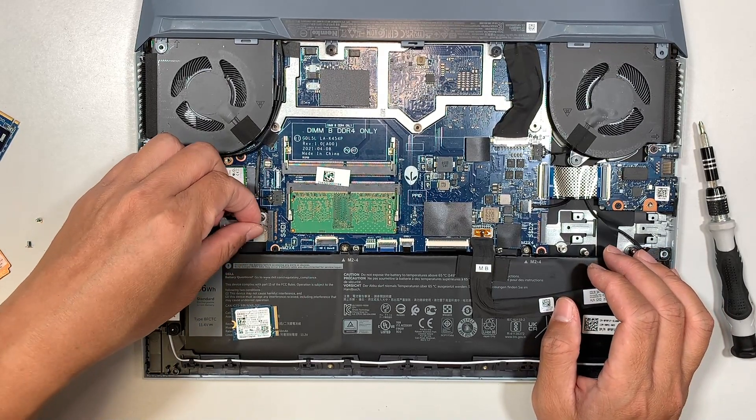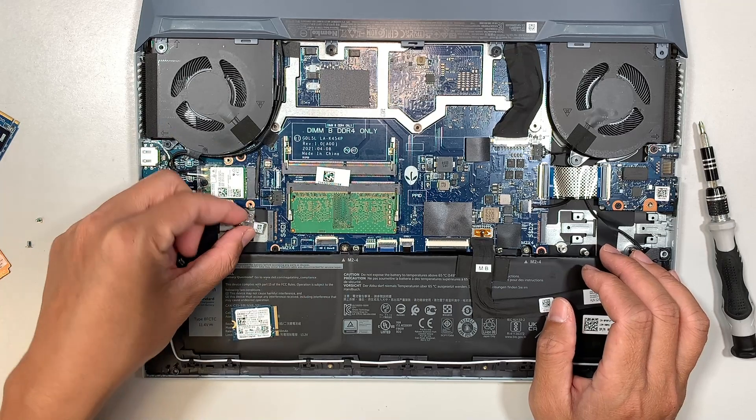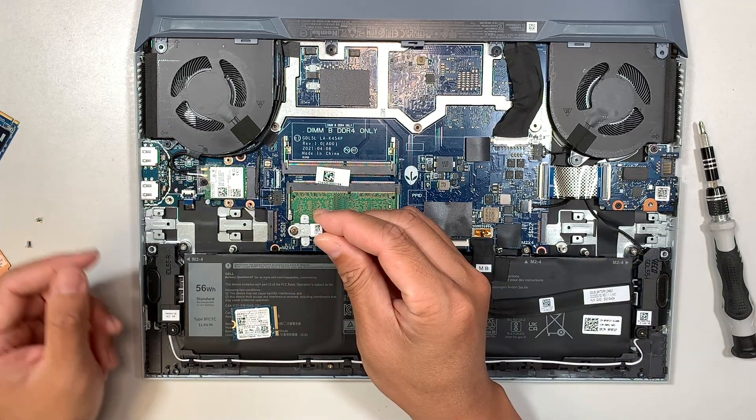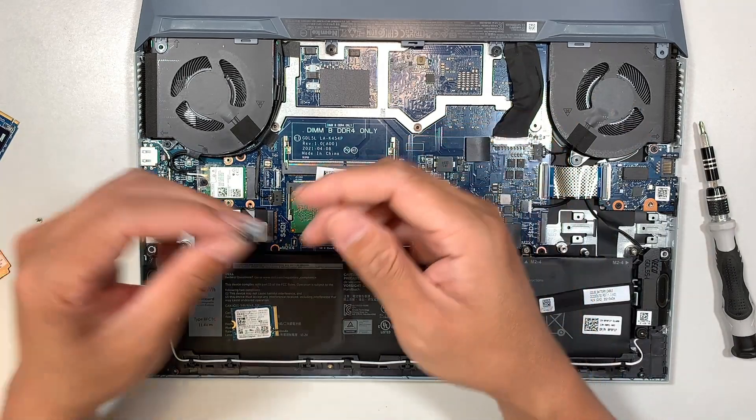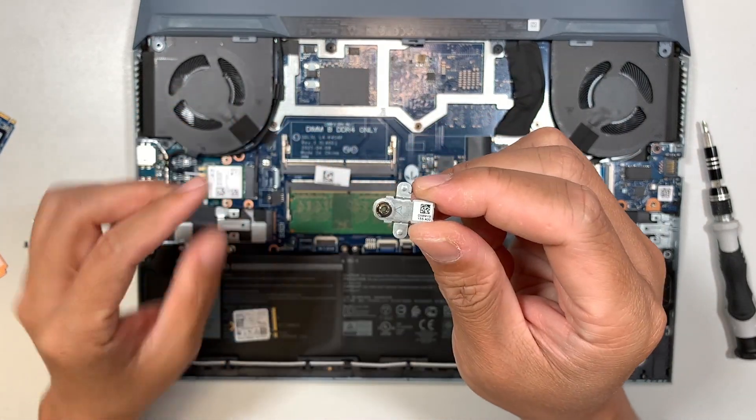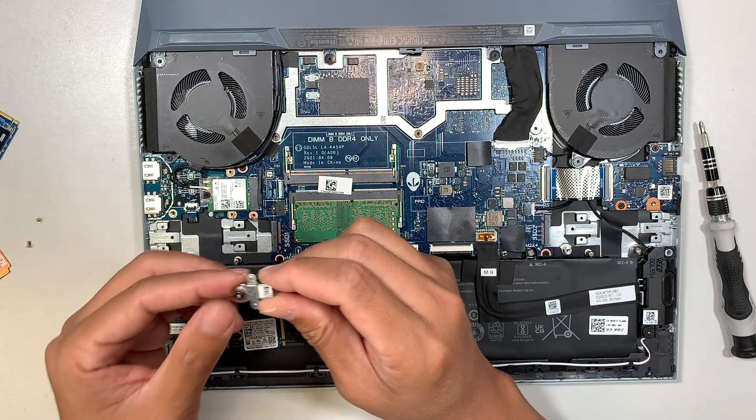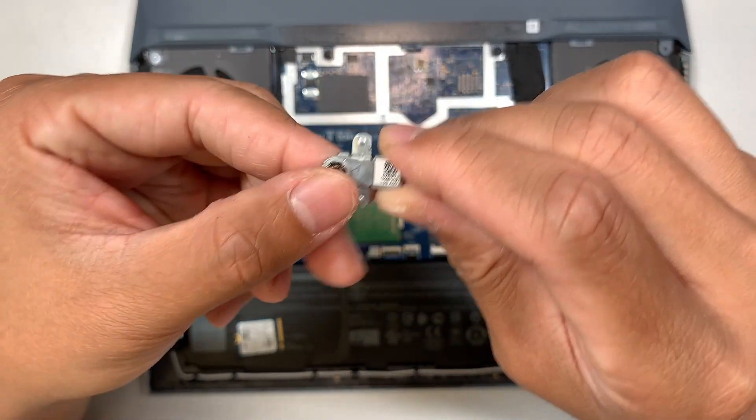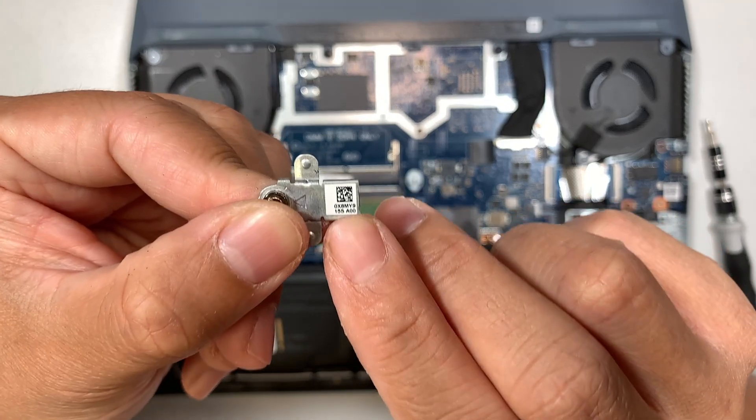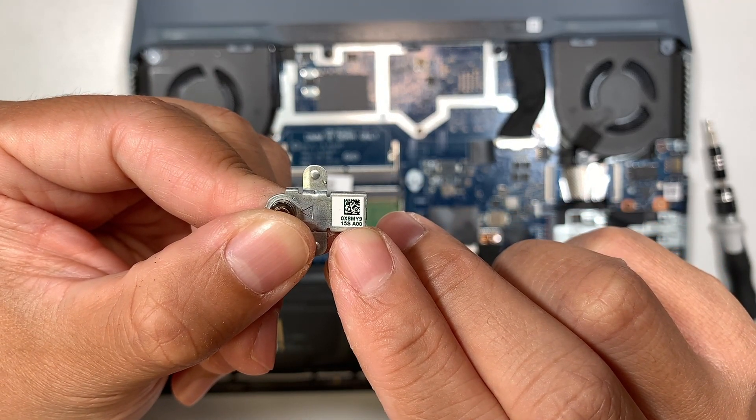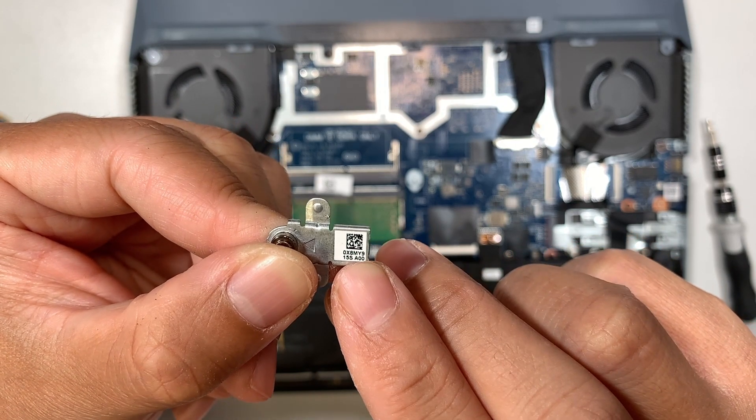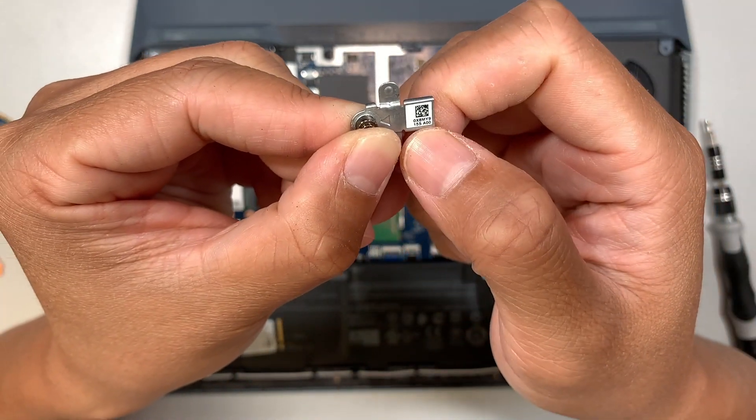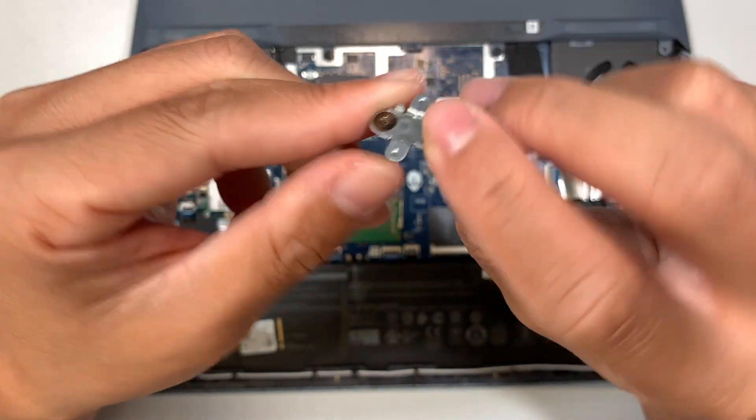Okay, so this bracket here gets removed. Once you remove this bracket, what you want to do is install by sliding it to your left. Oh, you know what? I just saw the code here - it says 0x BMY 915 S. That might be the serial number or the code where you can find this bracket to add onto your SSD on the second slot.